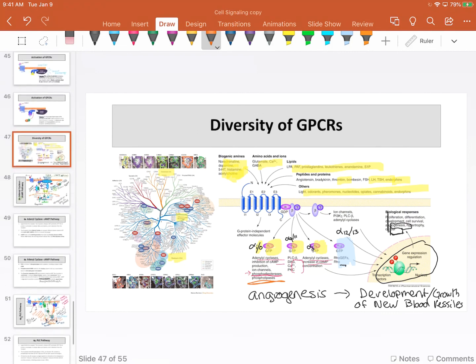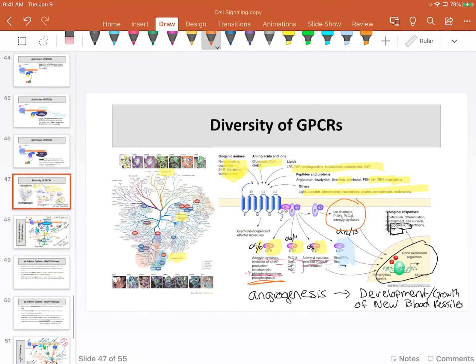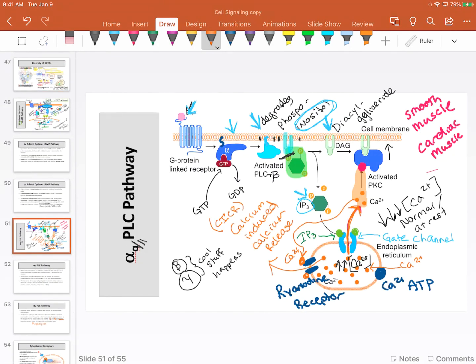For sake of completion, sometimes these processes actually activate ion channels directly—often it's beta and gamma that do this. So we can skip a lot of steps and just open a calcium channel directly from the plasma membrane. Just be aware that sometimes beta and gamma either enhance or modify these processes in some way.